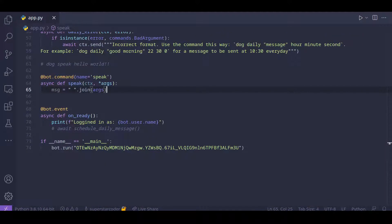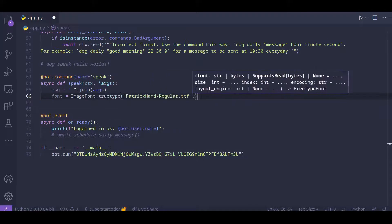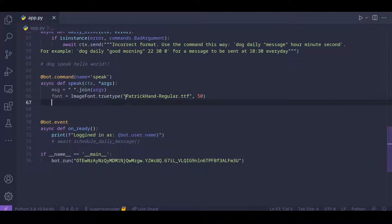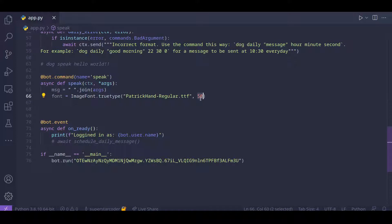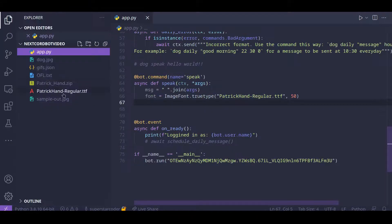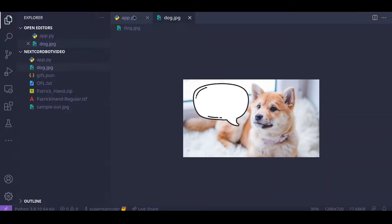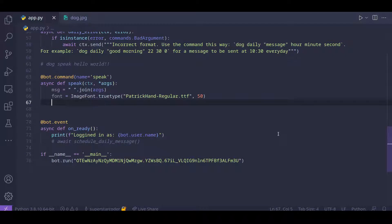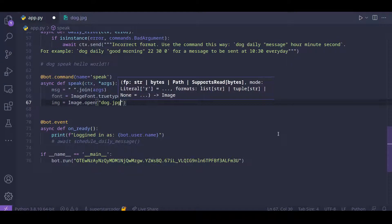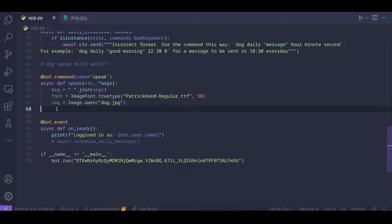Now we just need to load the font for displaying the message. For loading in the font, we use the filename of the .ttf file we downloaded and also pass in the font size we want to use — in this case 50. We pass those two values into the truetype function and store the returned value in font. Then we load our dog image by doing 'image = Image.open' and then the filename — so 'dog.jpeg.' So we have the message, the font, and the image loaded.